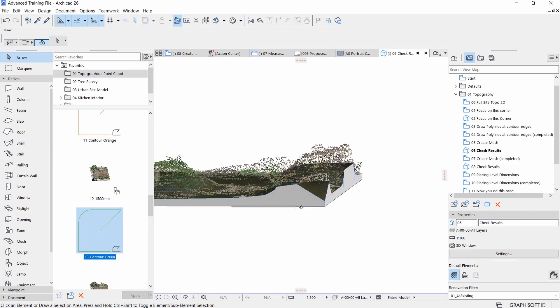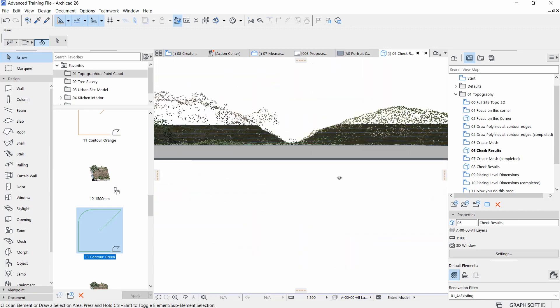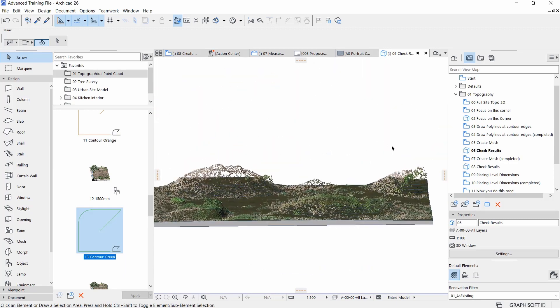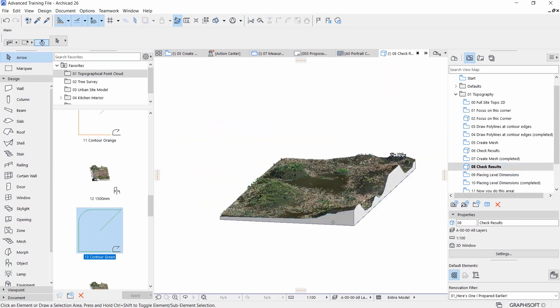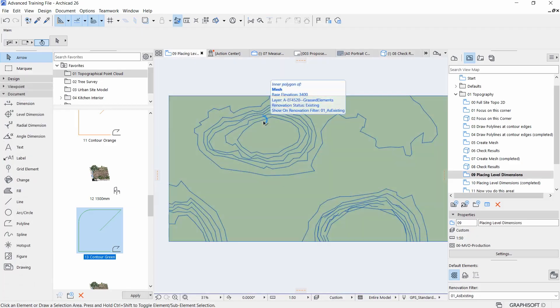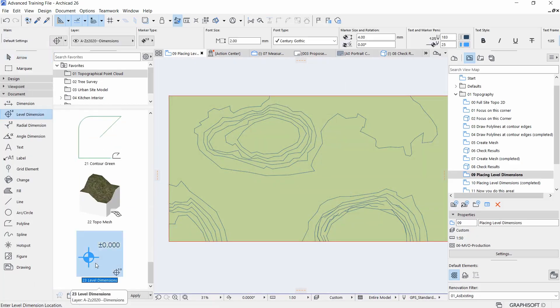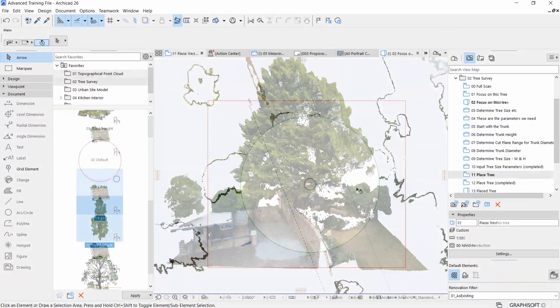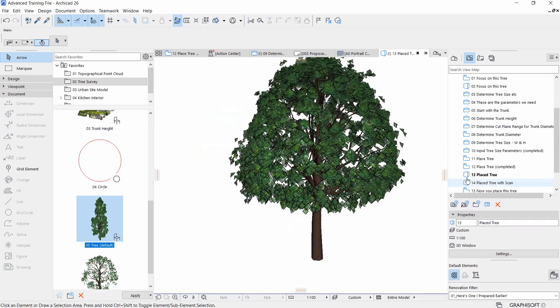Each module will delve into specific documentation topics such as the existing topography with the mesh tool and placing level dimensions. Tree survey and reflecting them with the trees from the object tool.